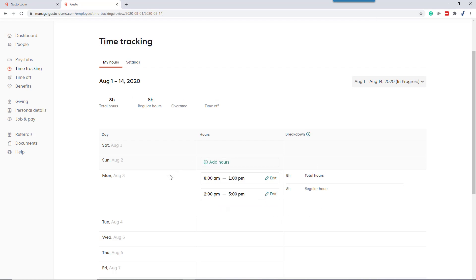They can report their time into the system and we're not exchanging spreadsheets back and forth when it comes time to do payroll. Just a quick overview of how employees can enter time into the Gusto time tracker. Thanks.